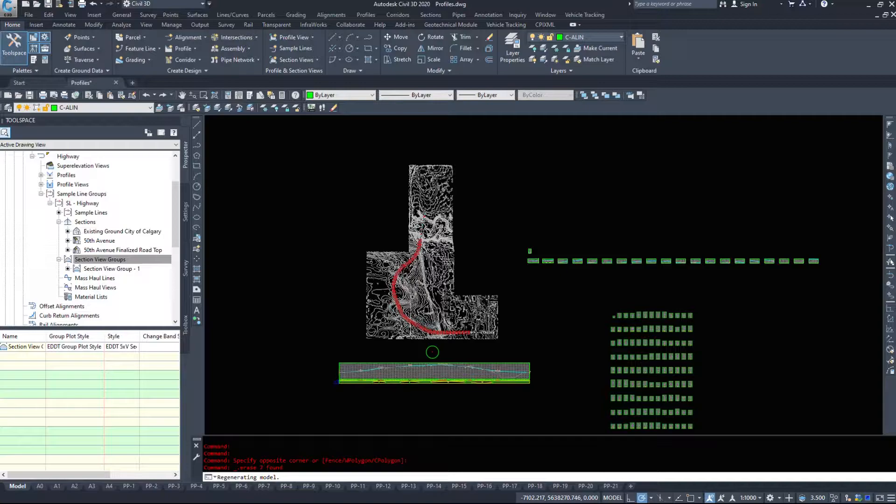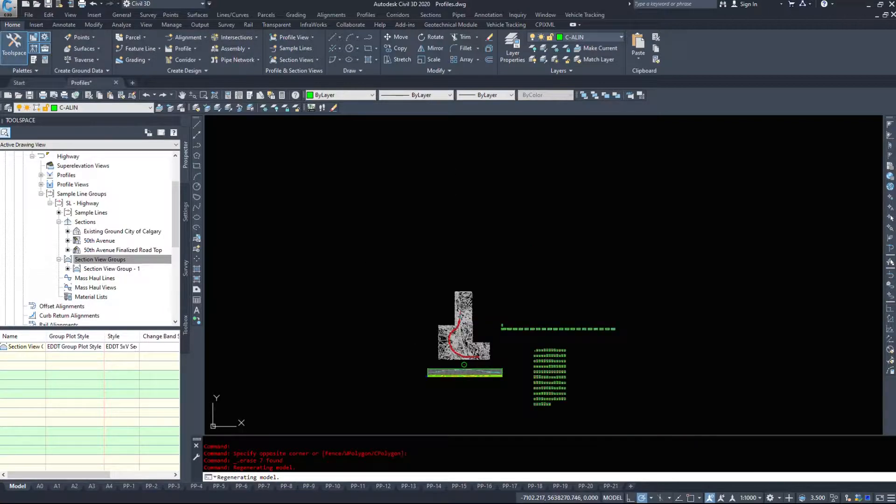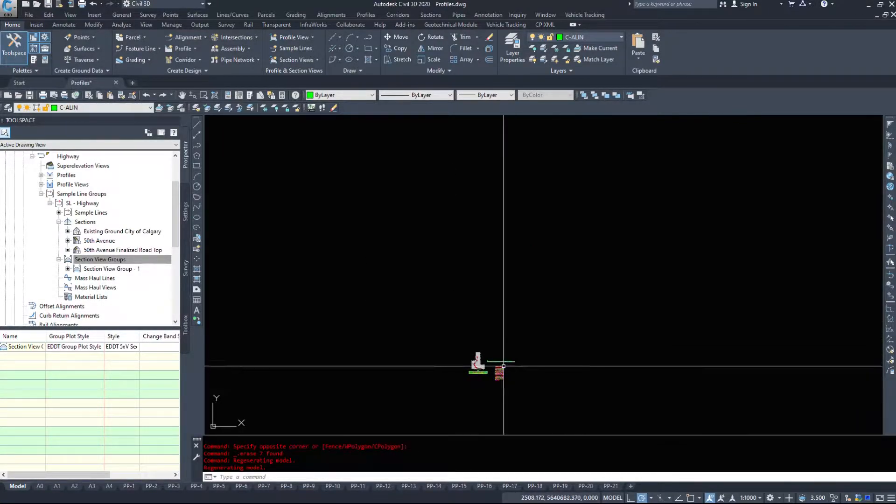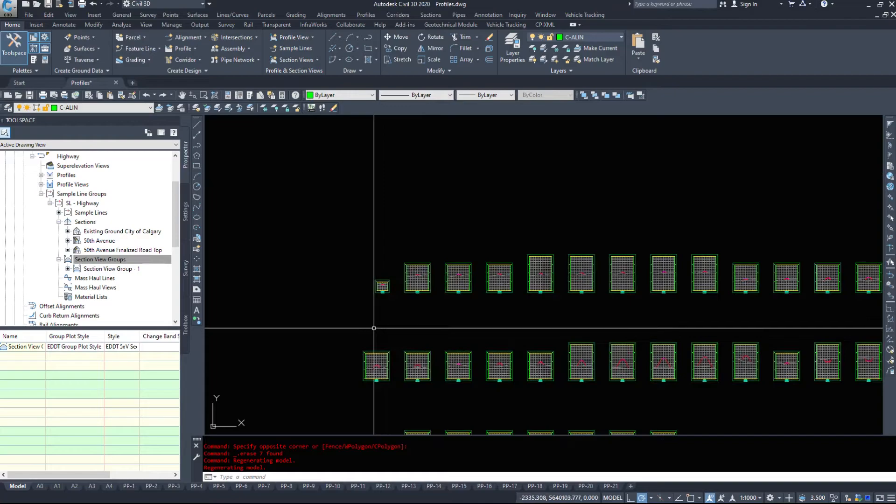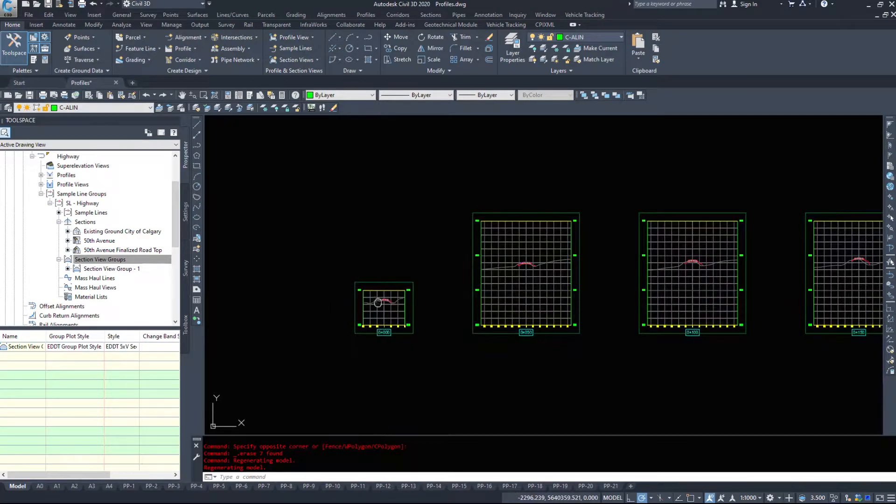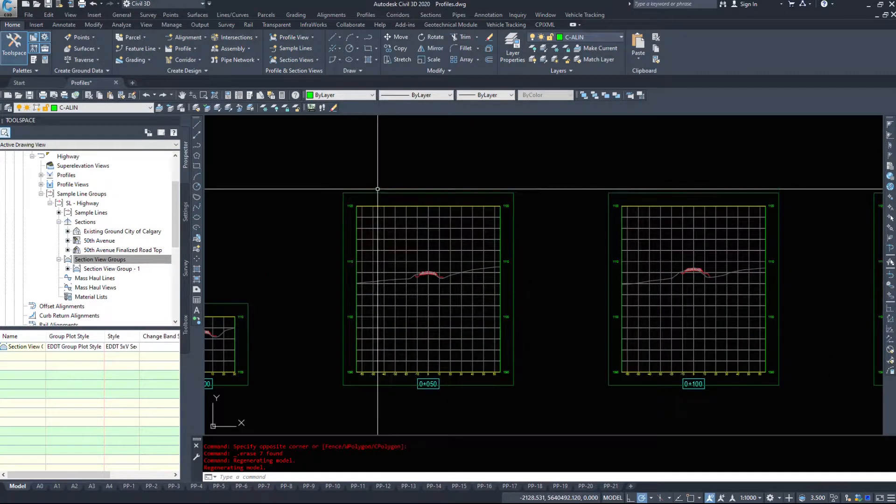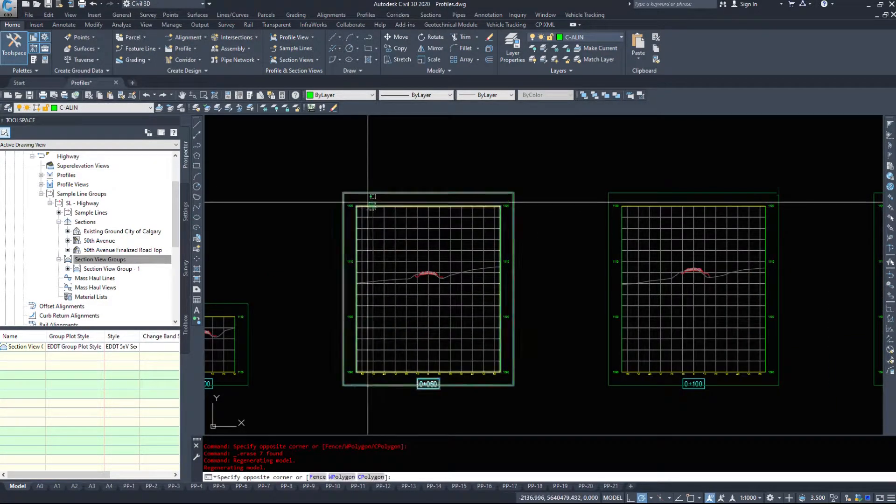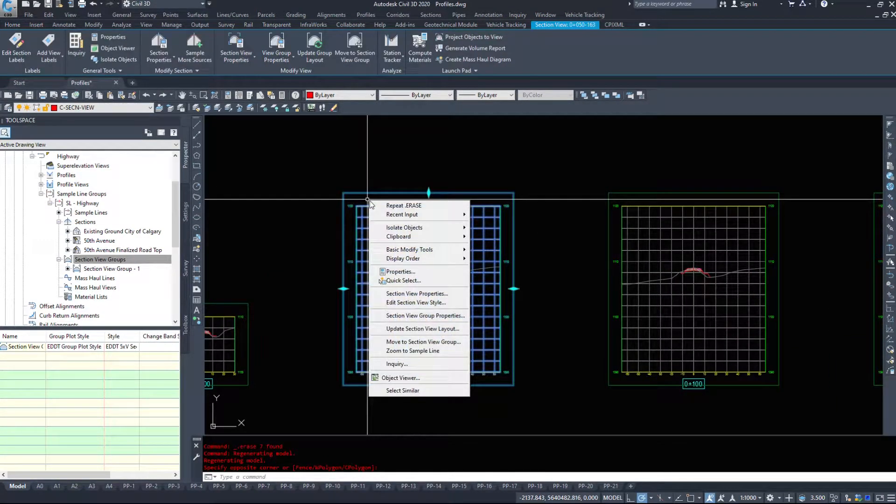In the last video we did take a look at a couple of the section editing commands. To shrink this down, we'll just quickly go over that again if you're looking at just this one specific video.